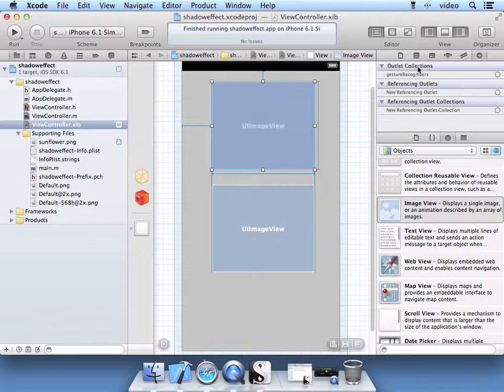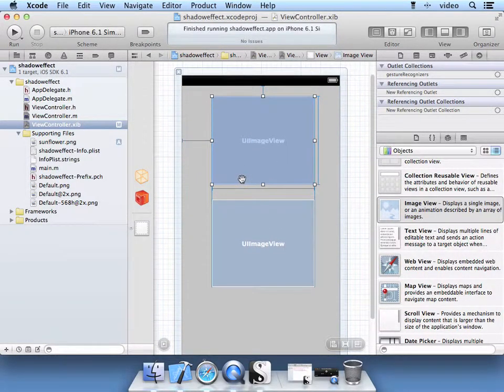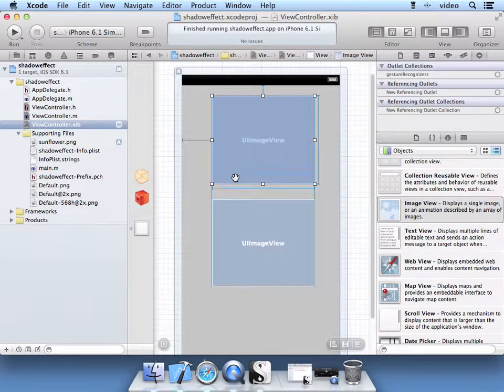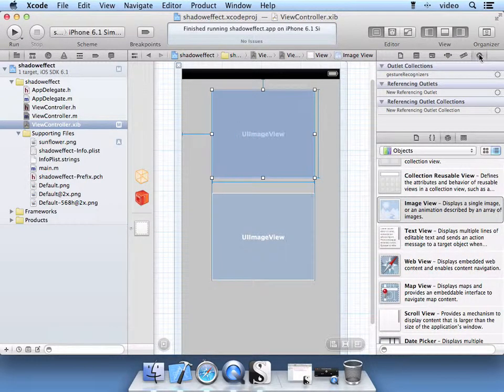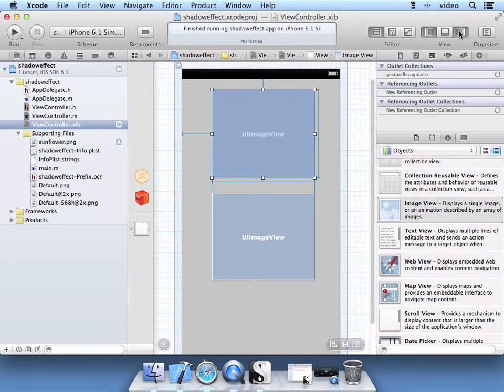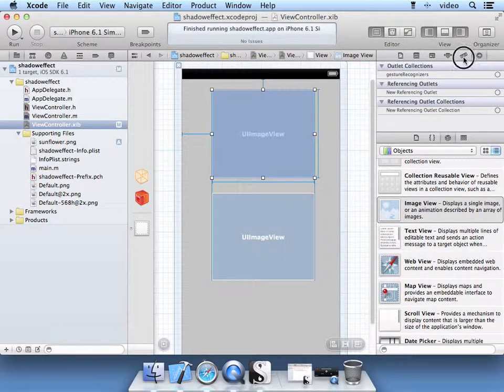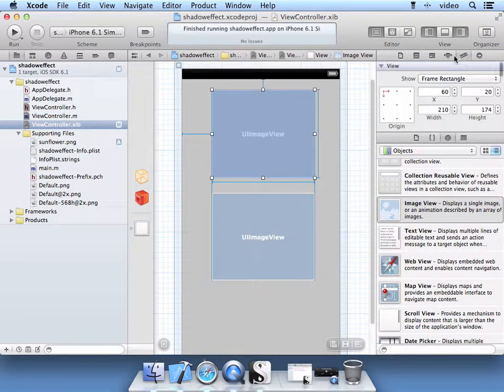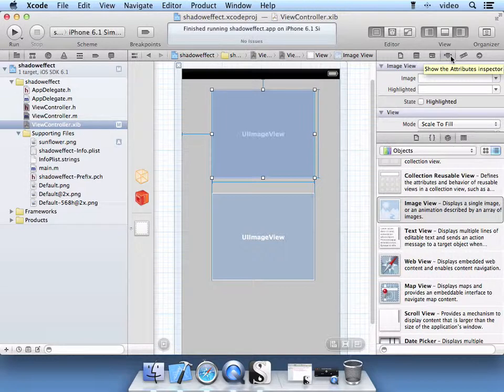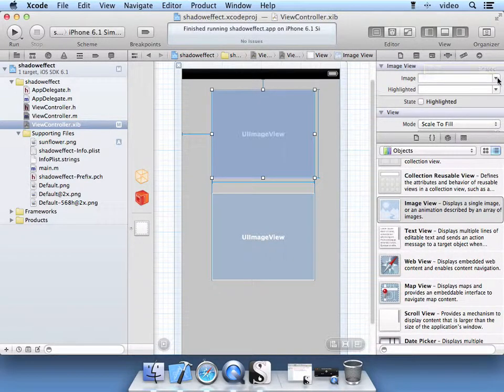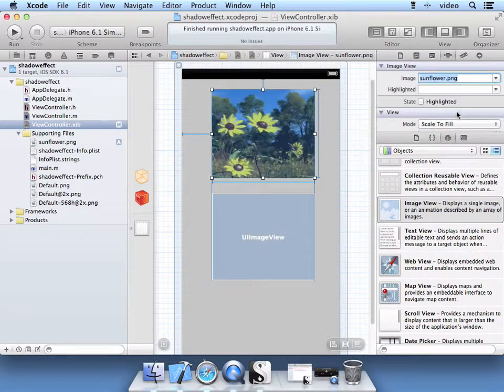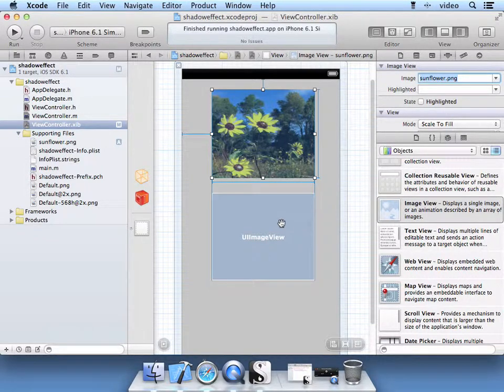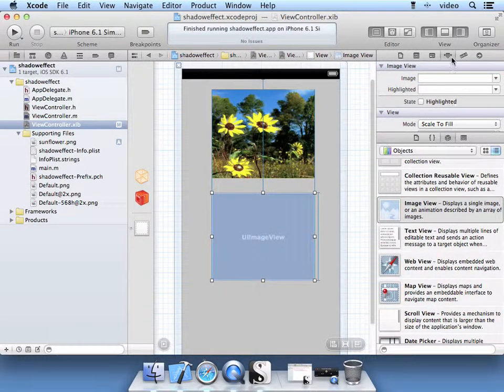Next step is, let's go ahead and assign the images to this user interface. So with this utilities pane selected, go ahead and navigate to the attributes inspector. In the drop down for image, select your sunflower. Select the next UI image view and do the same thing.